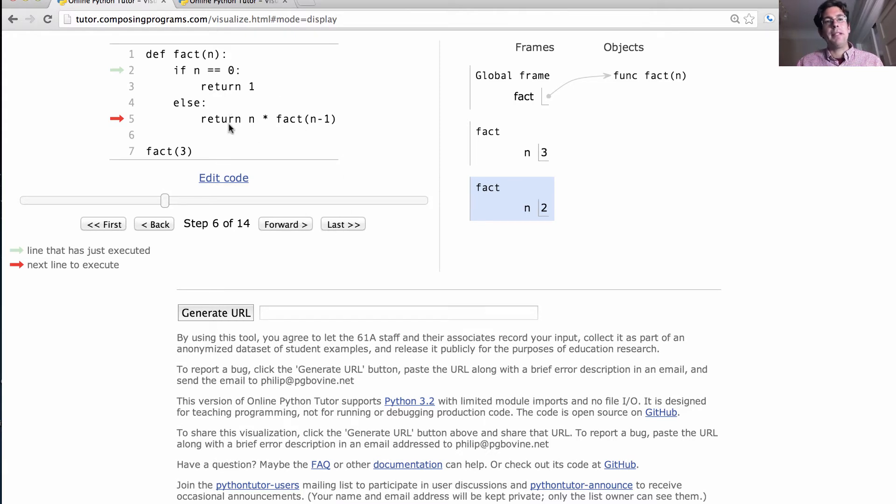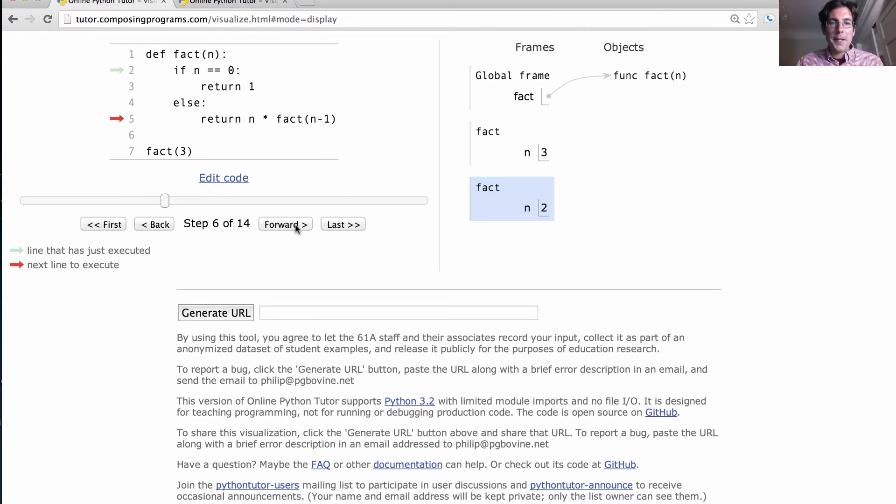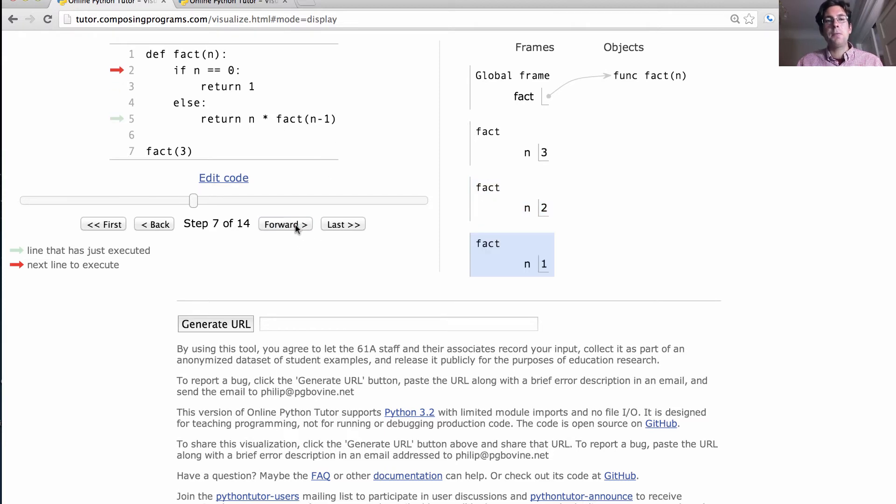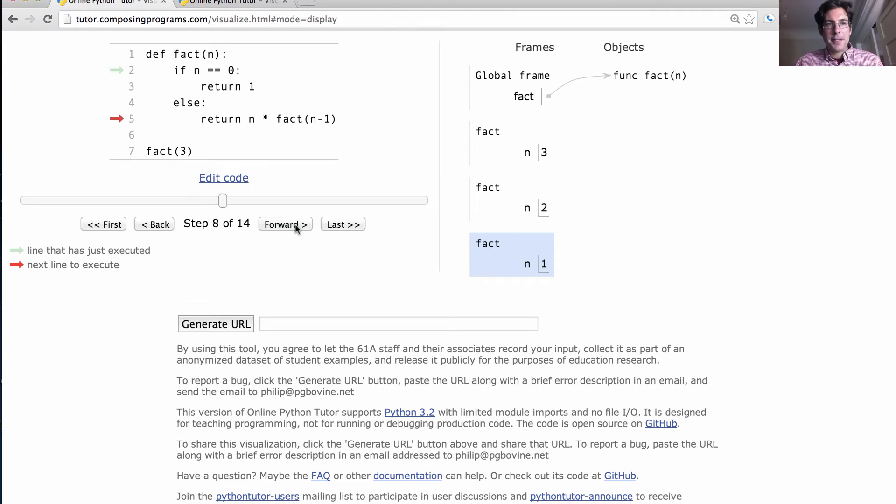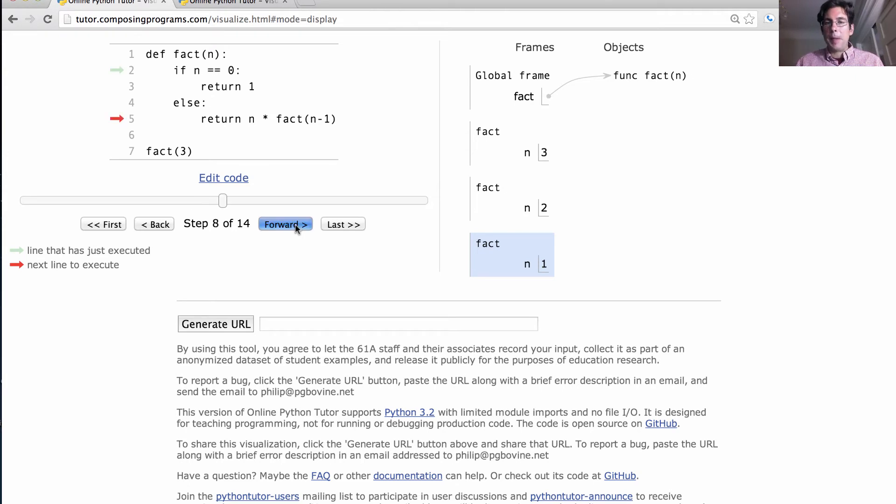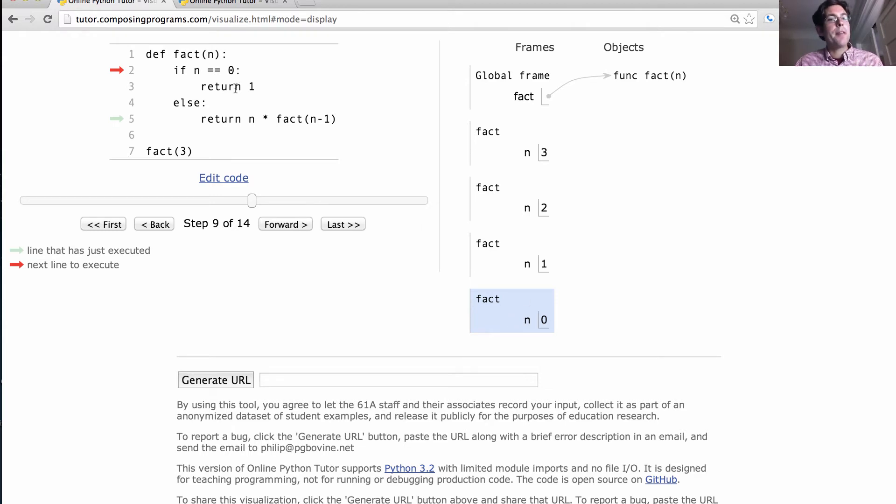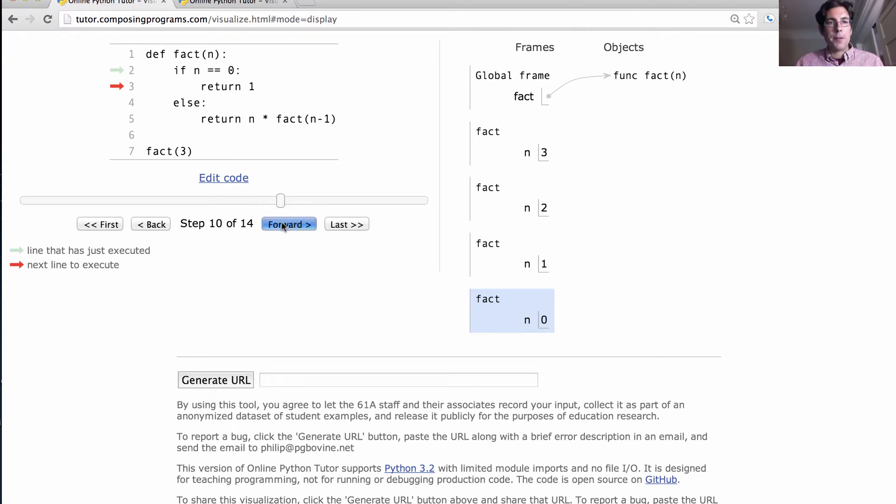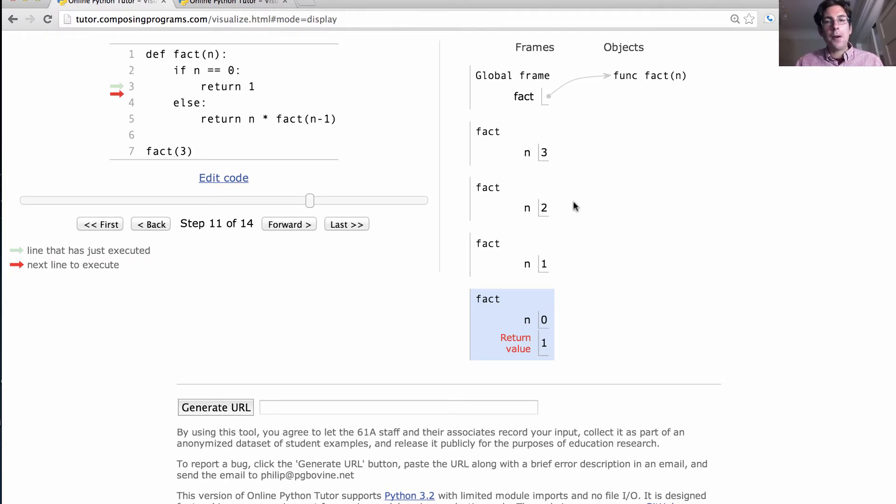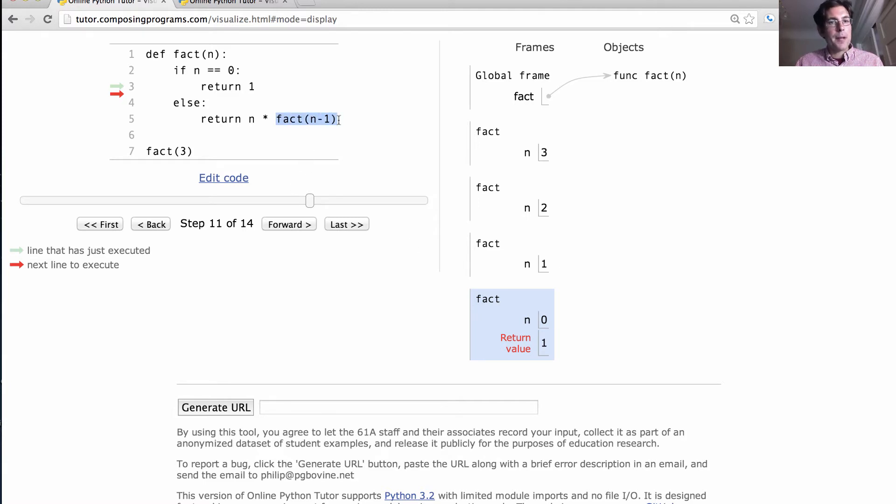In order to complete that computation, we need to figure out what factorial of 1 is, and so we call factorial to do so. 1 is not 0, so we make one more call. Now we've called factorial when n is 0, so this is now true, and we return 1. We finally have a return value. All of these other calls to factorial have yet to return, because they have yet to figure out what the rest of their return expression evaluates to.